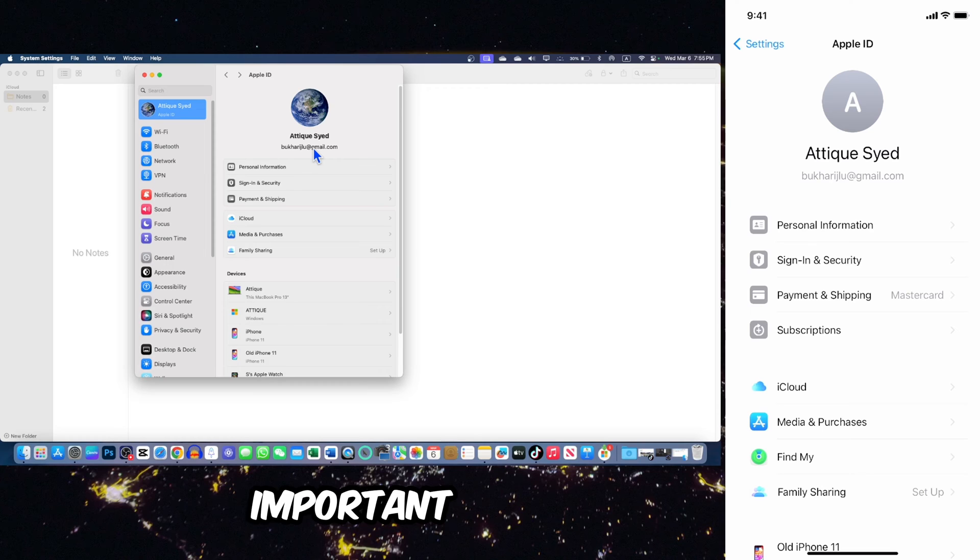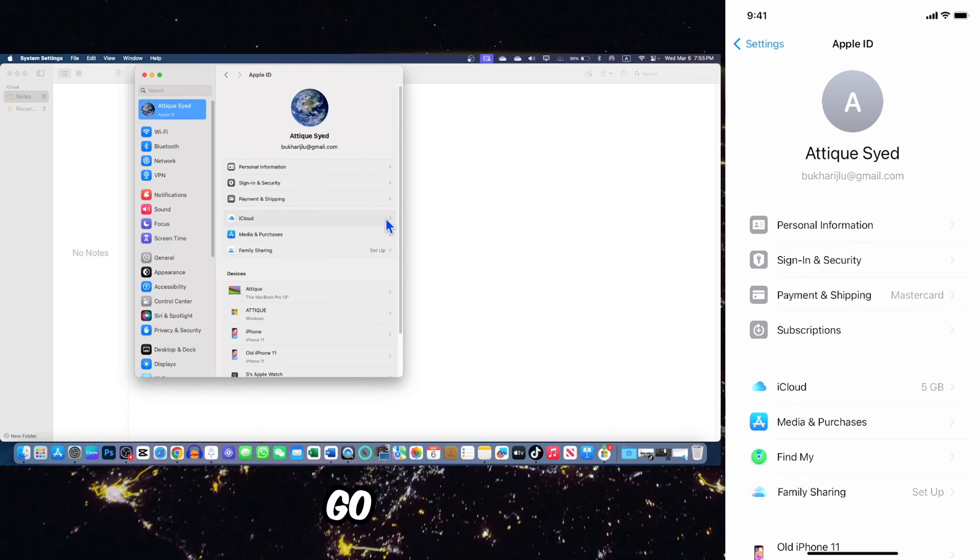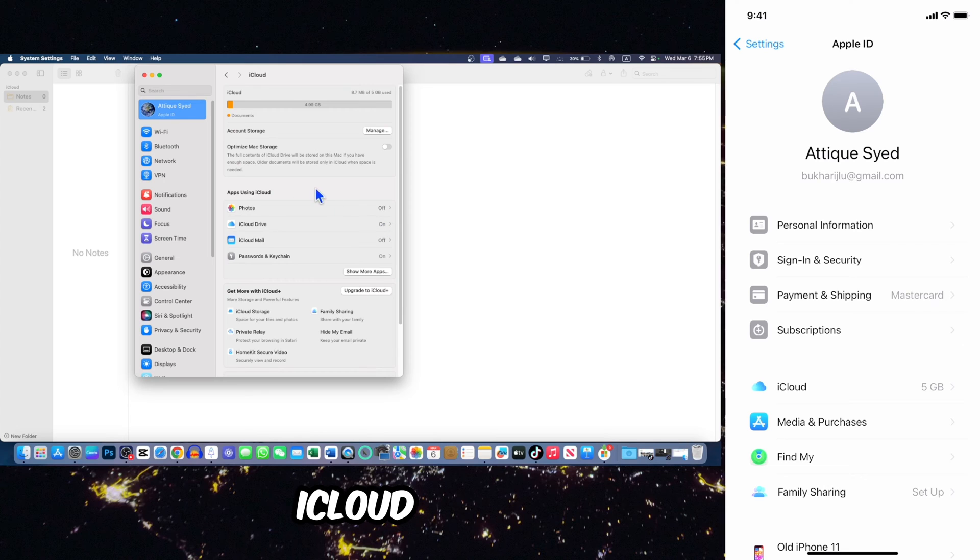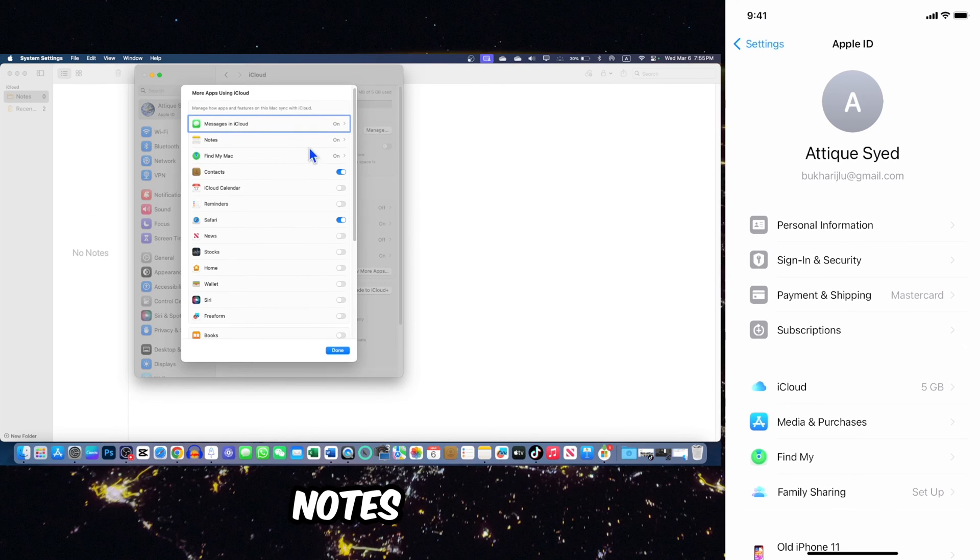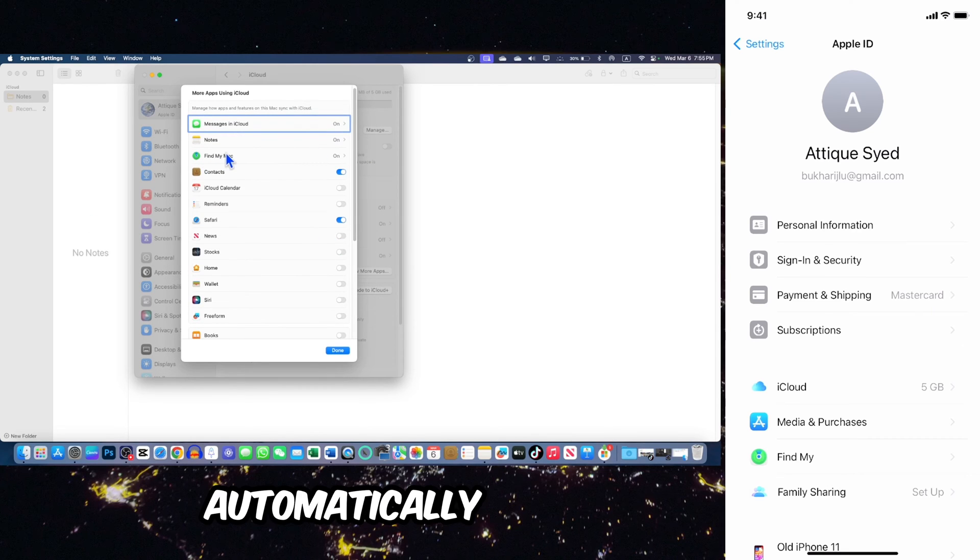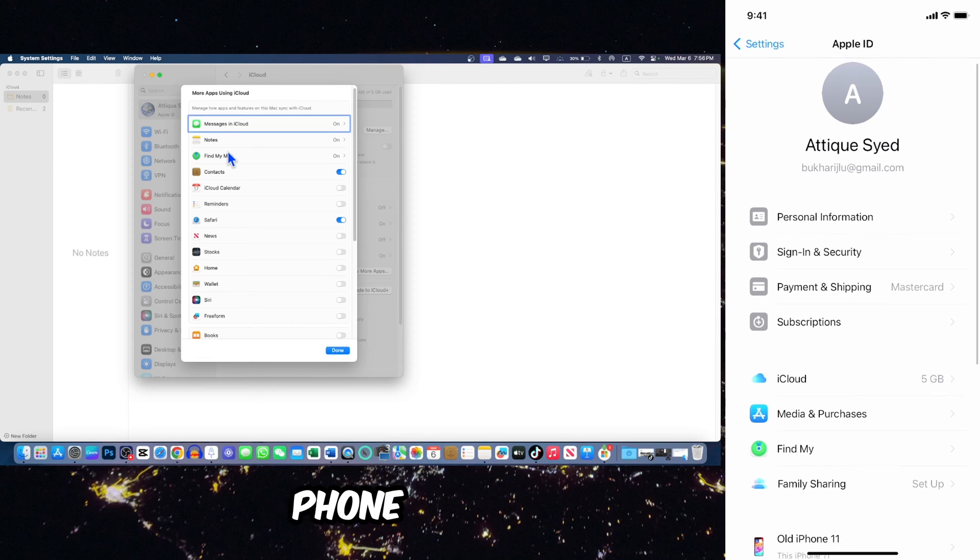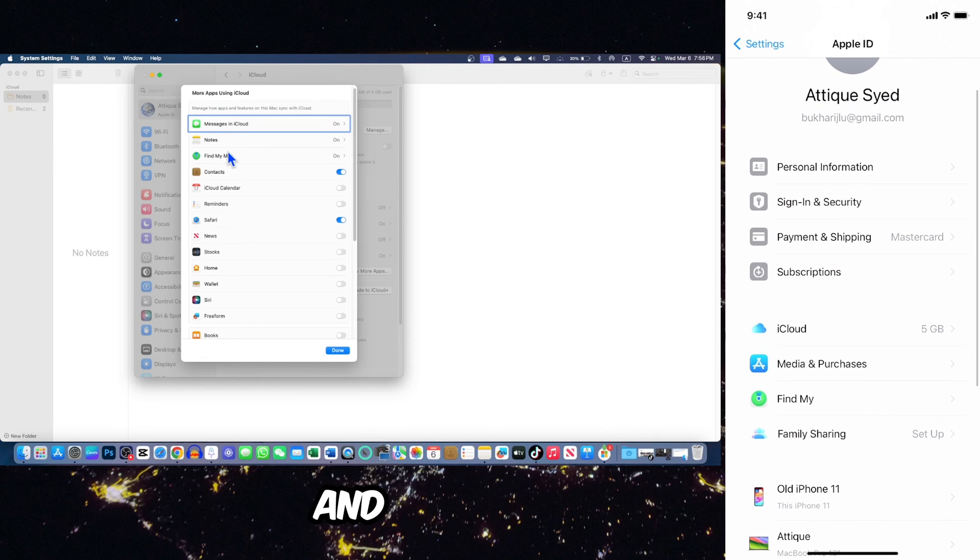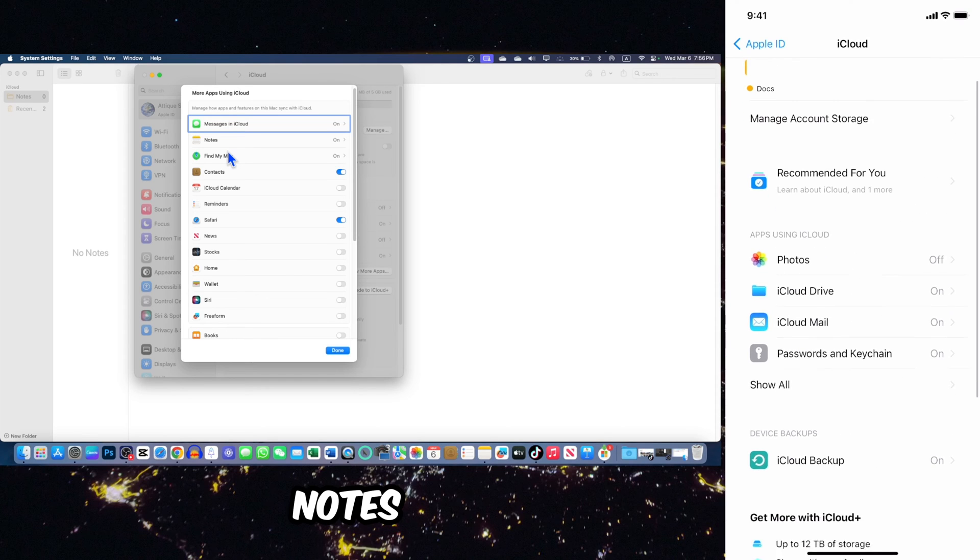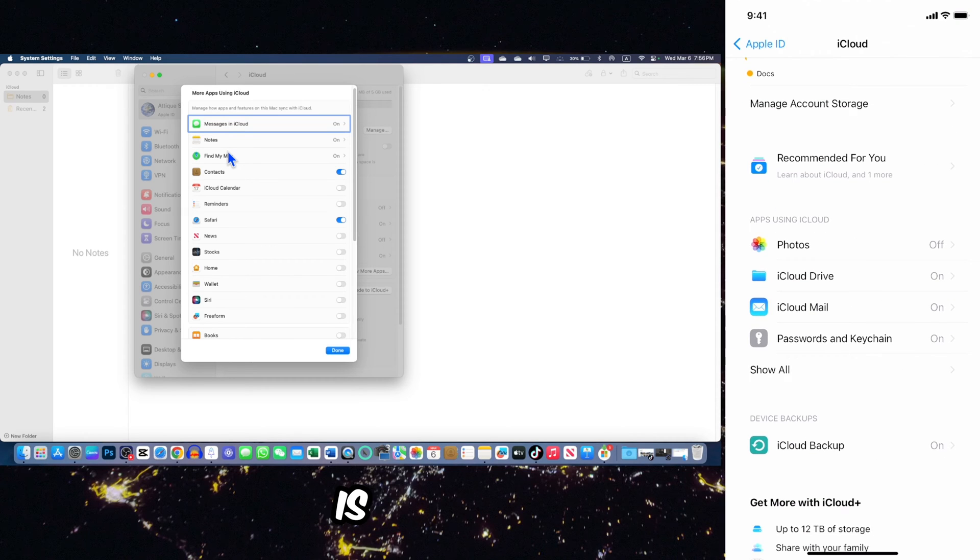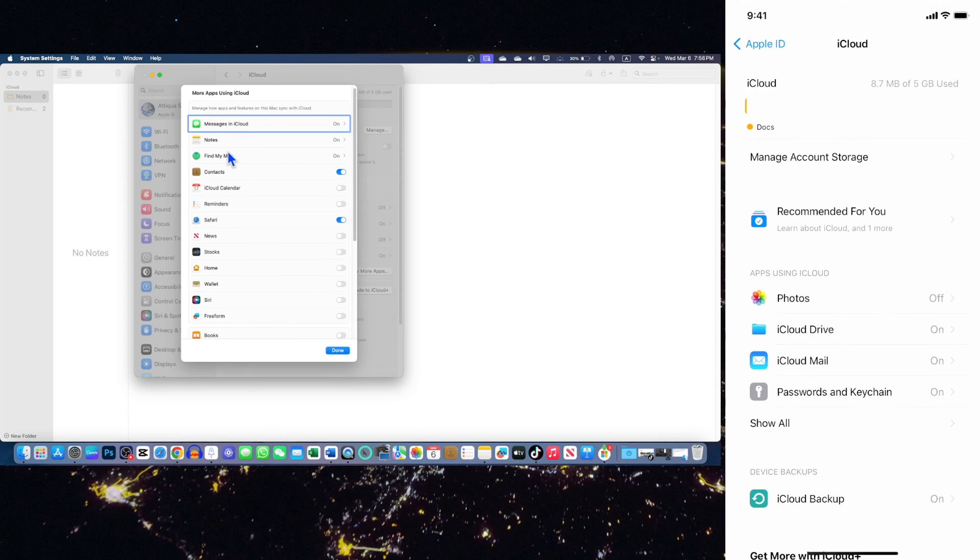The first important setting is this one. Make sure that on your MacBook you go to iCloud and make sure that show more apps, notes are automatically synced to your iCloud. Then you go to your phone as well and make sure that your notes app is automatically synced to iCloud.